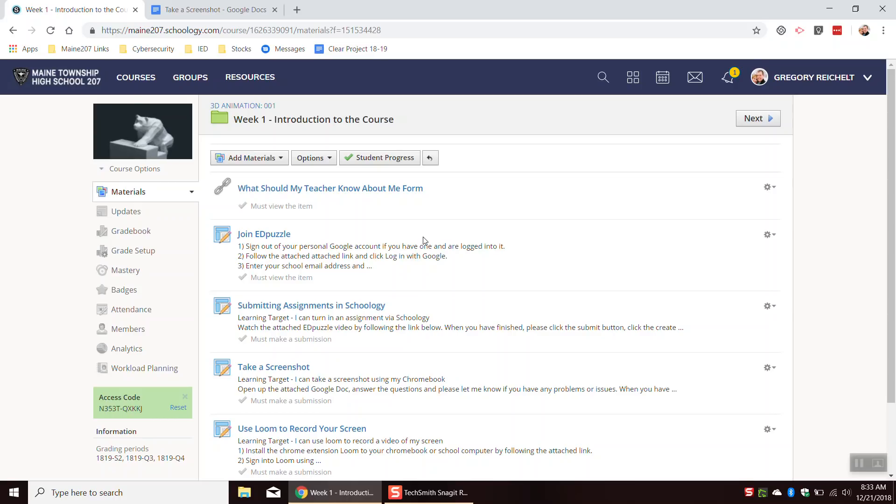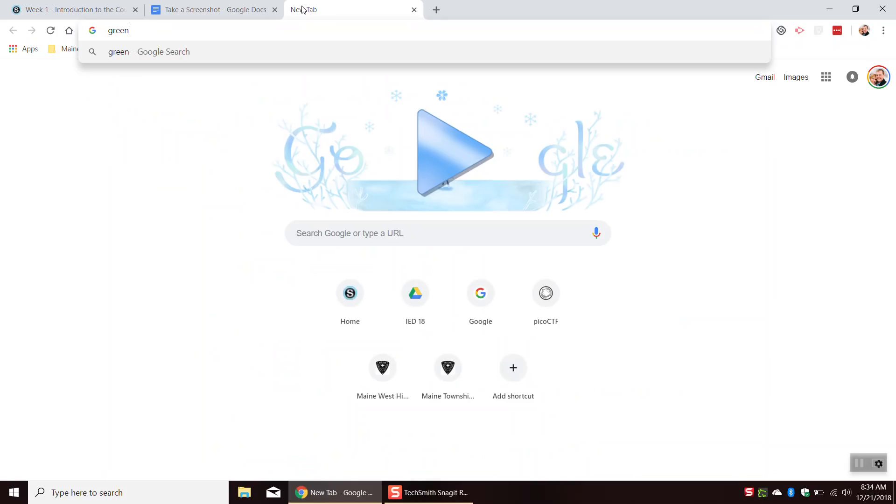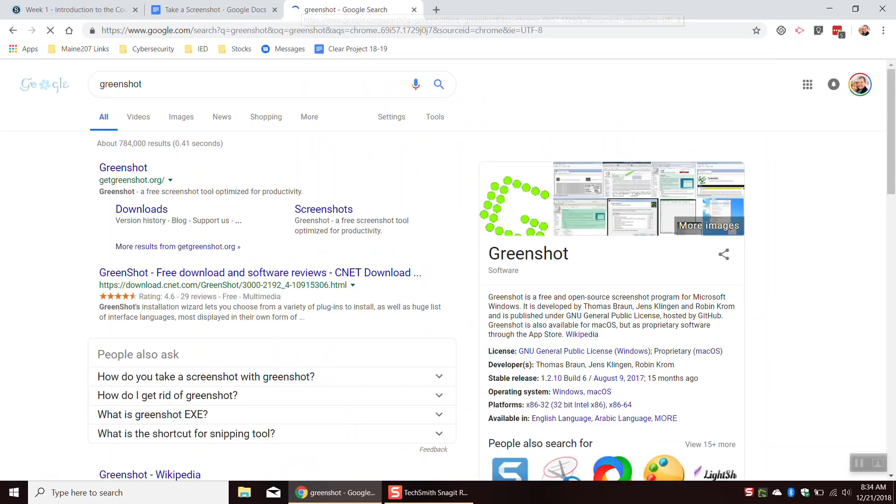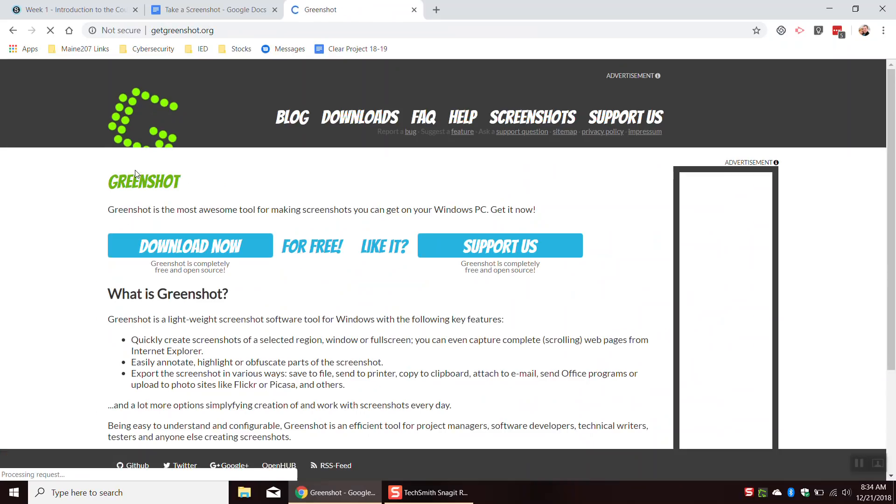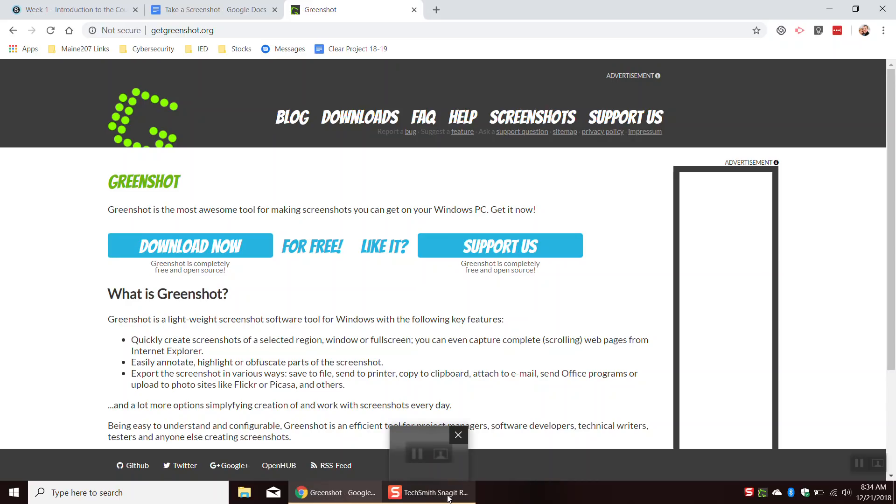Alright, so that's how to use GreenShot, let me know if you have any questions. Oh, last thing, GreenShot should be installed by default on your computer, but if it's not, you can just Google GreenShot. getgreenshot.org is the name of the website to download it, and you can just hit this download now button to download and install it. That's it. Let me know if you have any questions.